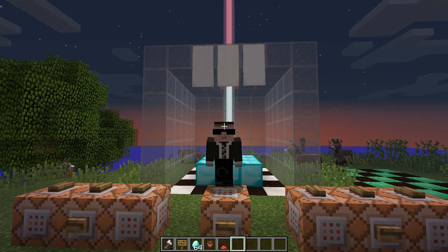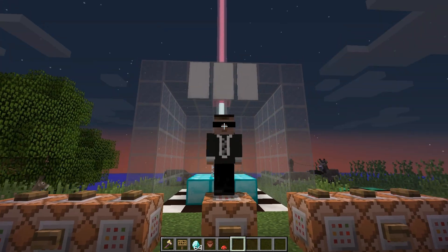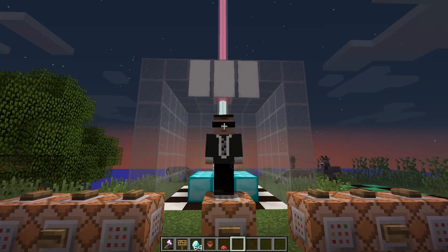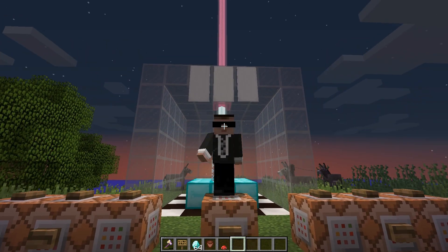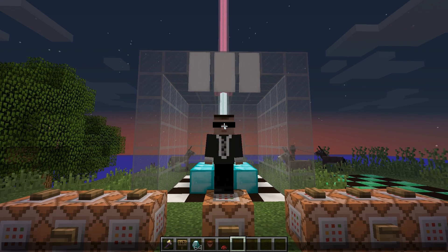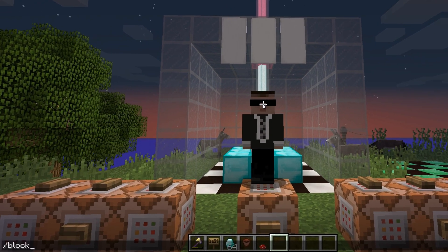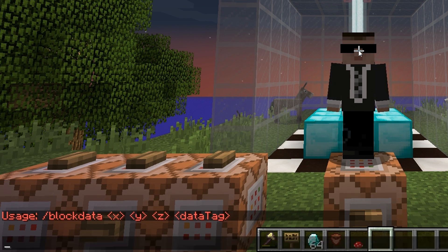Hey guys, welcome back, this is Thorm, and this is going to be another Minecraft command video. In this episode we're going to look at the block data command. So let's first take a look at the syntax. It's a very straightforward command, nothing much to it. We've only got four inputs: x, y, and z, and a data tag.